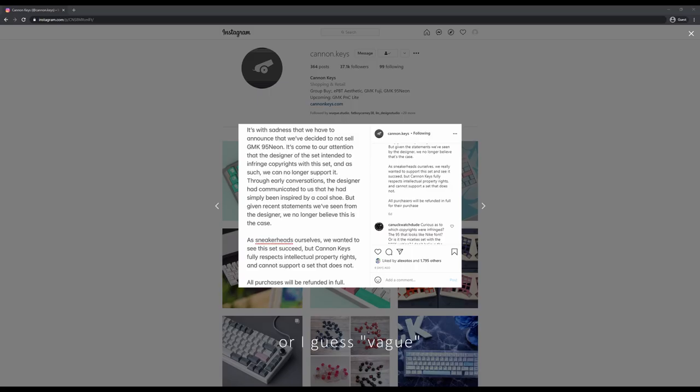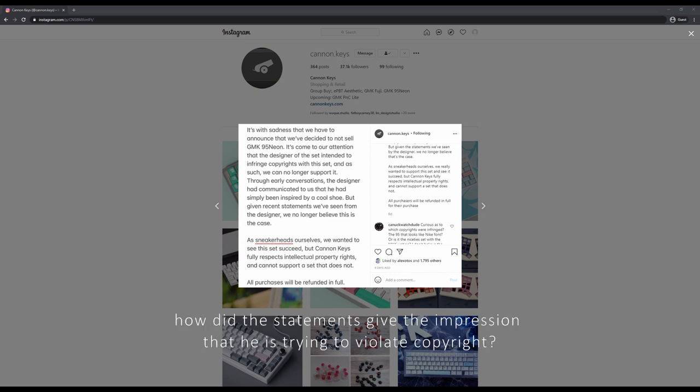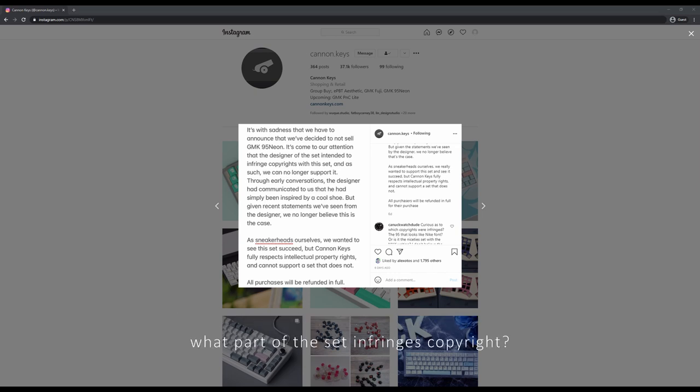The CanonKeys statement was very professional, but left out a lot of the specifics, which instead led to people being upset that the set they wanted to buy was no longer being sold.